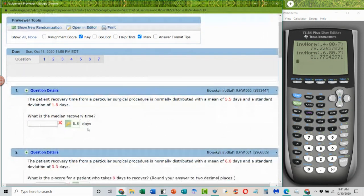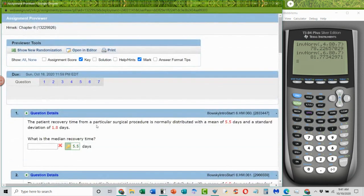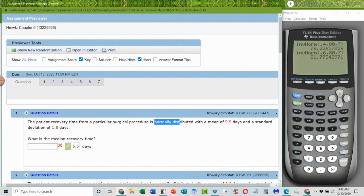The first question is the only time they ask about the Z-score. A patient recovery has a mean of 5.5 days and a standard deviation of 1.8 days — what is the median? There's no math — because they tell you it's normally distributed, and every one of these questions is going to tell you it's normally distributed, the mean, median, and mode are the same. So the mean and the median are the same number.